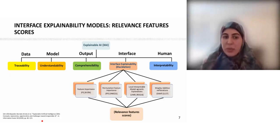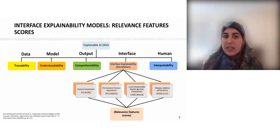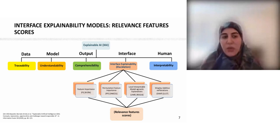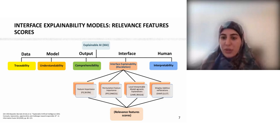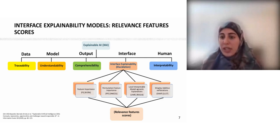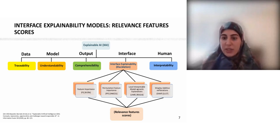One of the main artifacts we focused on in our research is interface explainability, which can enhance the transparency of the model by providing insights into the decision-making process. Specifically, we focused on four different interface explainability models: feature importance (FI), permutation feature importance (PFI), local interpretable model-agnostic explanations (LIME), and SHAP — SHapley Additive exPlanations.